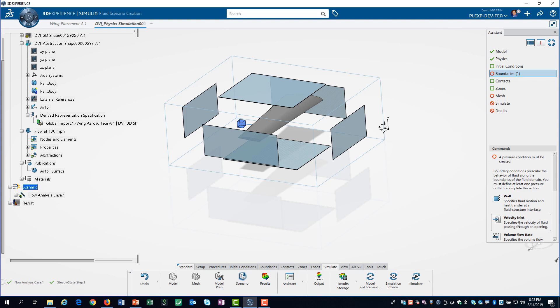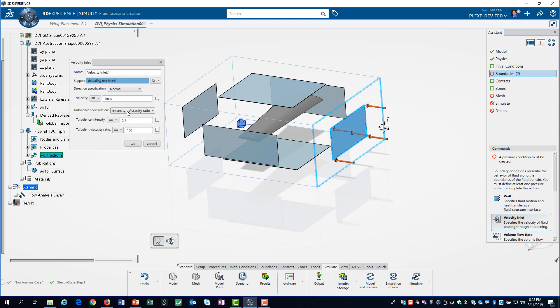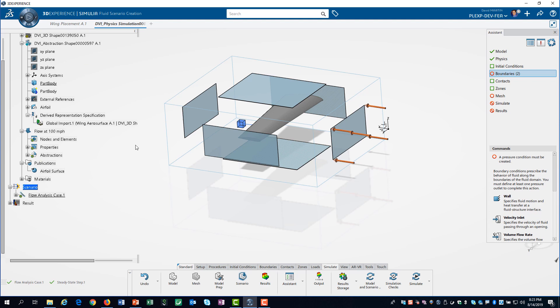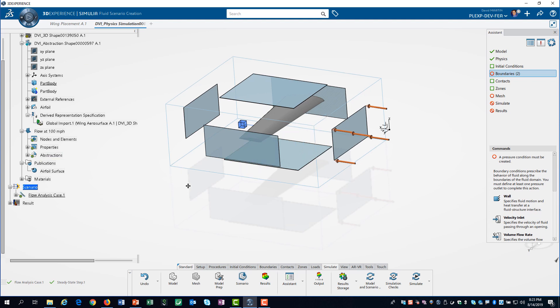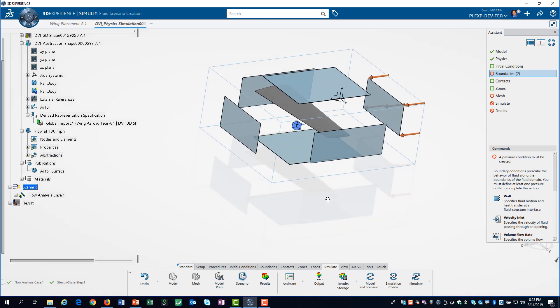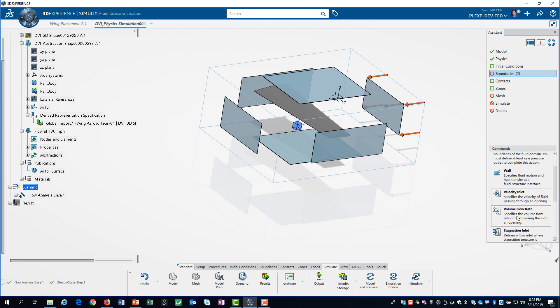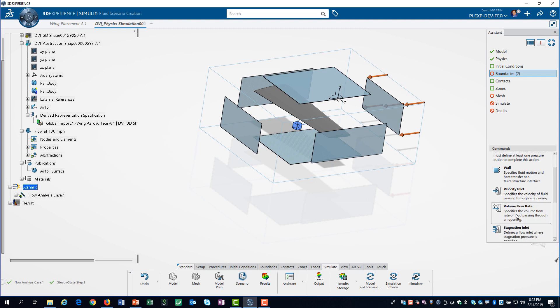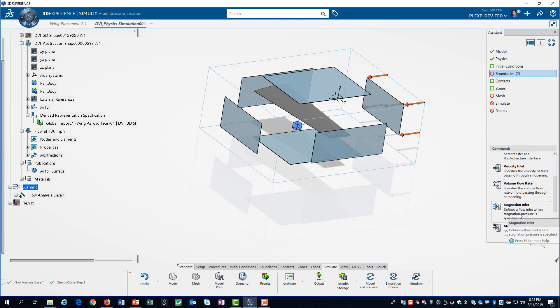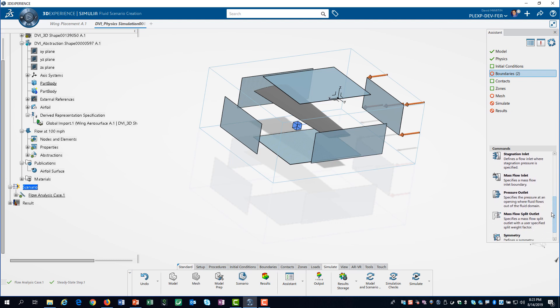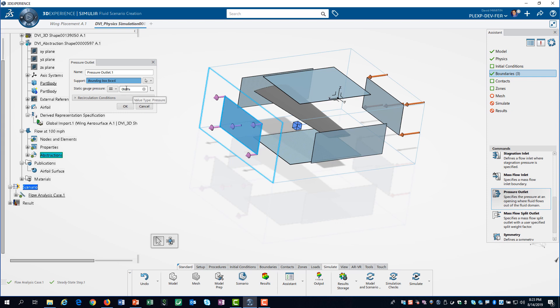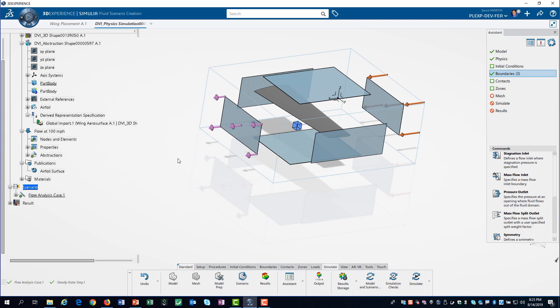Next, we define a fluid velocity of 44.7 meters per second at the front of the box. This is 100 miles per hour. We finish by defining an outlet pressure of 0 on the back of the box.